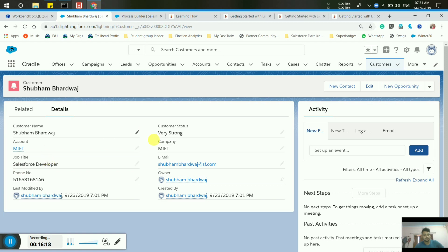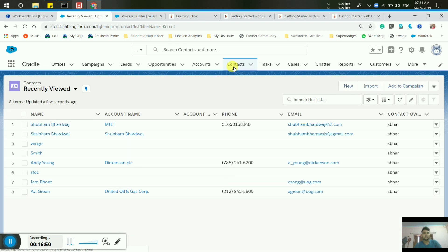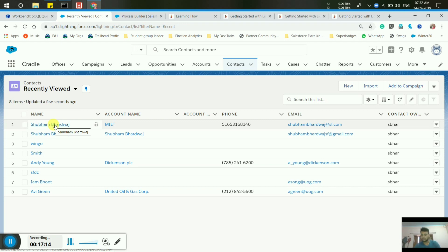You will see that an Account is created with the same company name we provided — the account name is MIET. The company field value from the customer object is automatically populated into the Account. For Contact, our contact with the name Shubham Bharadwaj is created, and the Account name MIET is also linked. That's it for this video — if you have any doubts, please comment below and let me know if it was helpful. Contact details are in the description box. Thank you very much for watching.